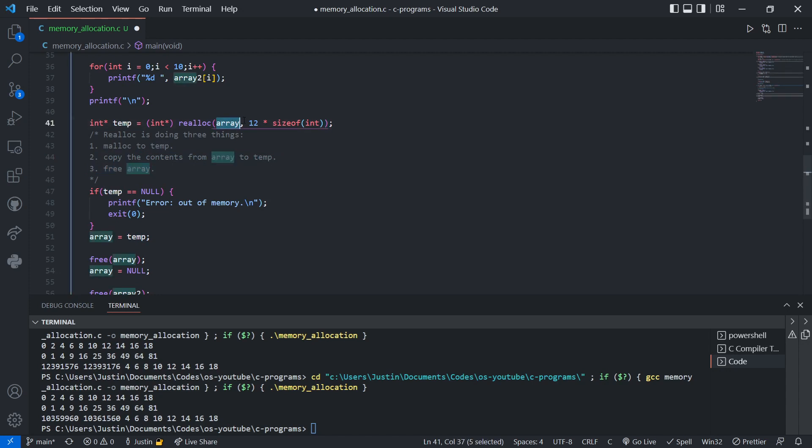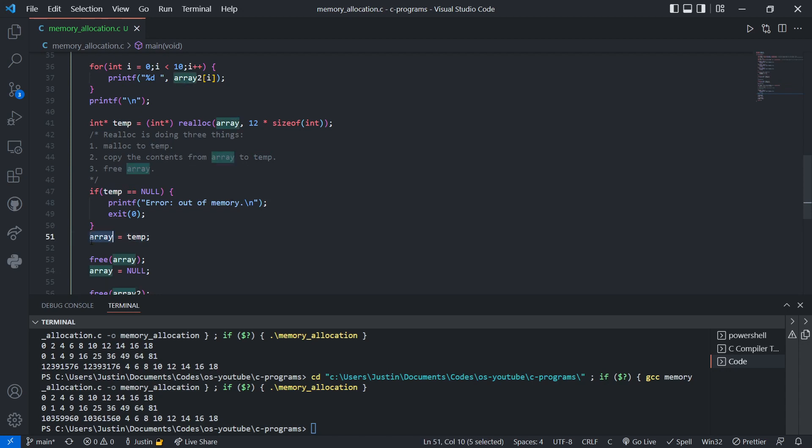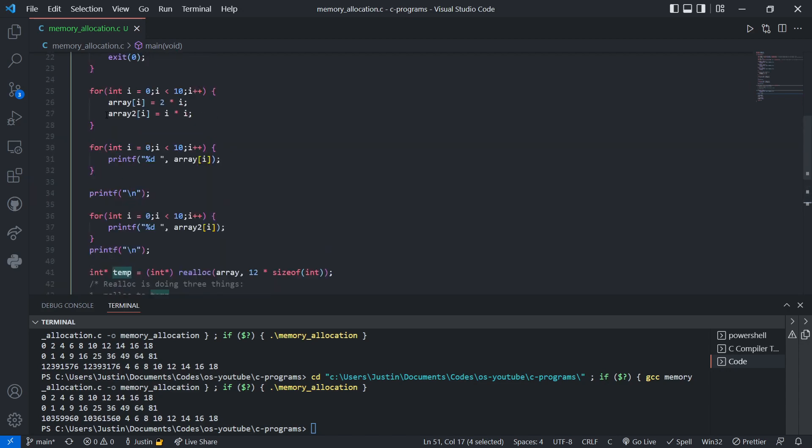So now, this memory, when realloc works, this memory is freed. But it was safely copied into temp anyway, so it's fine. And then we declare array as temp to say, okay, now, array was already freed, so there's no memory leak. And now we're just setting it to that new memory that we allocated.